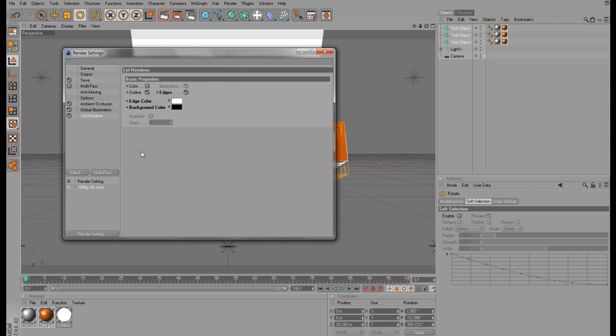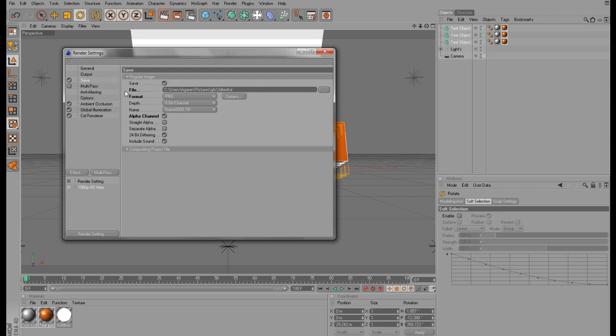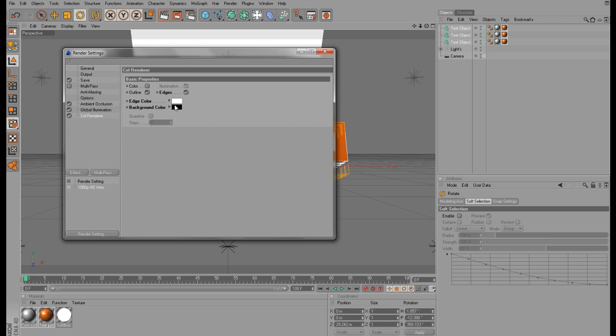So you just change these colors real quick. And then you want to go back to the Save tab because when you render this you must pick another name. We don't want this file to replace the other one, so I'm just going to add a 2 to the name of the file. The cell render effect, I don't really know how to explain it, but I'm just going to render it so you can see for yourself.